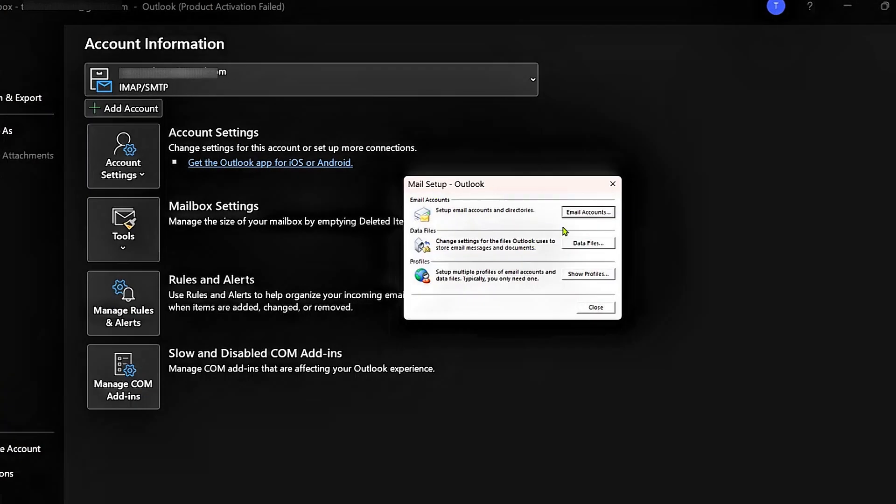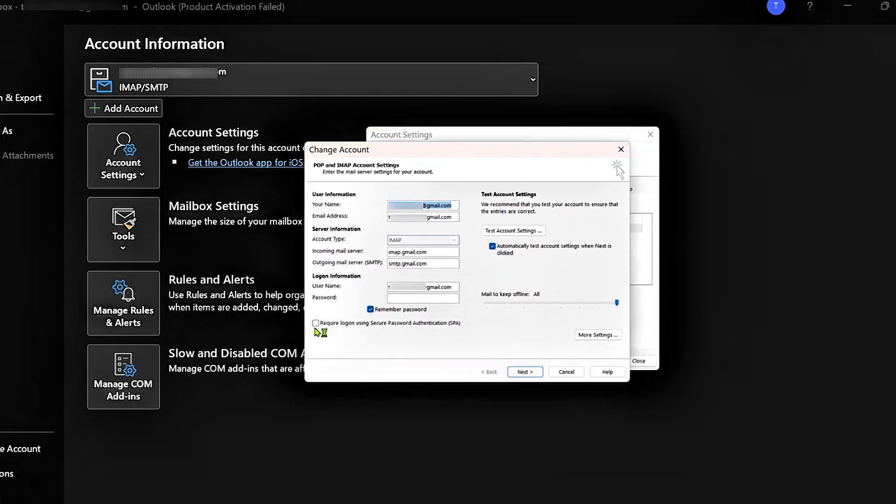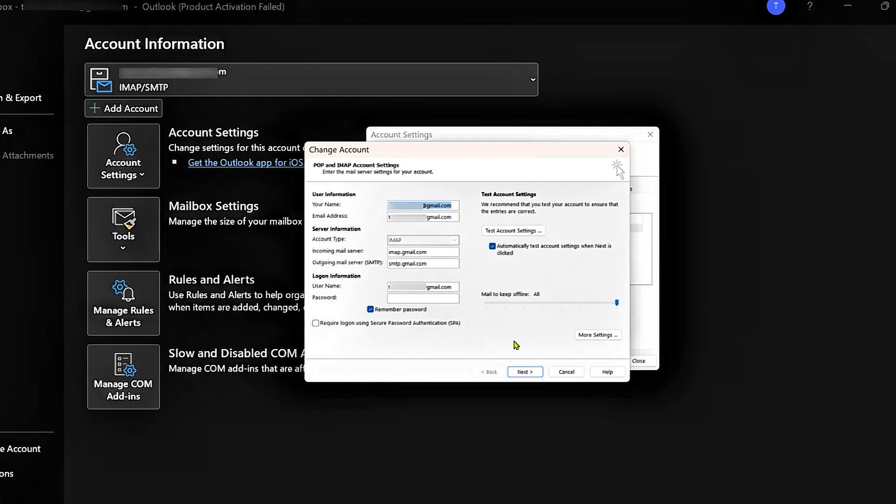Then when this pops up, you're going to click on Email Accounts, double click on your email. And then right here, you can see Required Logon Using Secure Password Authentication. Make sure that this checkbox is unchecked.